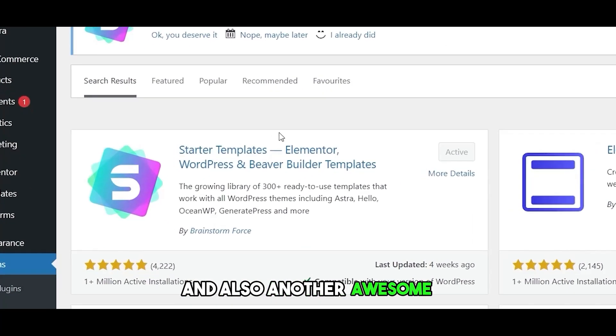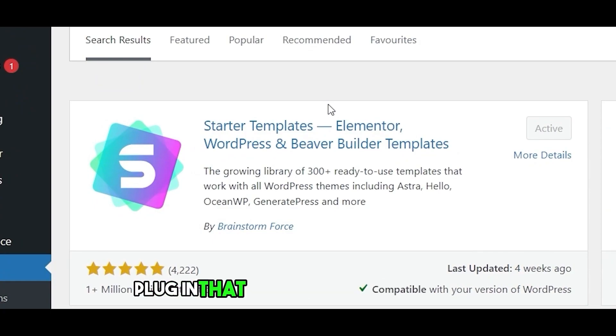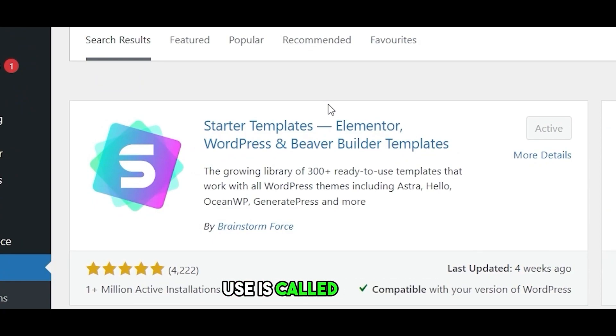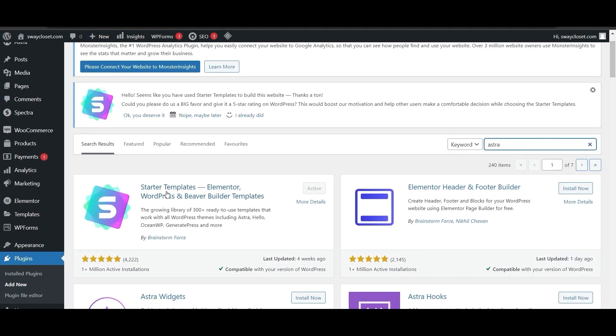Another awesome plugin that I'd highly recommend you use is called Astra. Simply search for it here, starter template. It has amazing templates for starters. If you don't know what to do, you can simply install it, get a template, edit it out, and you should be good to go.